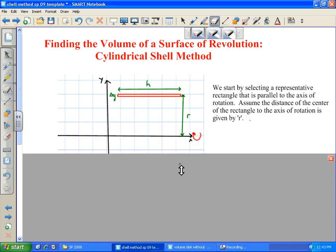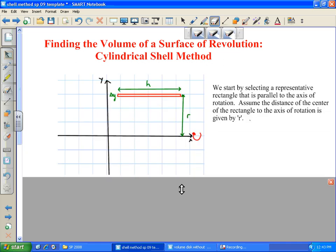To begin with, we're going to select a rectangle that is parallel to the axis of rotation. Contrast this with the technique we learned last time — that was perpendicular. Here it's parallel.